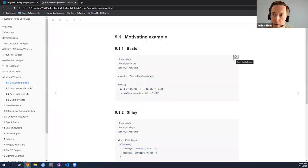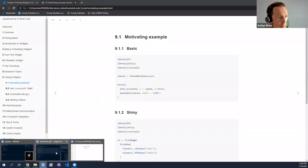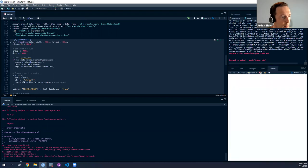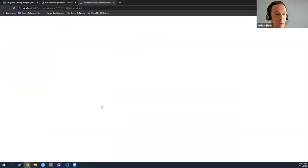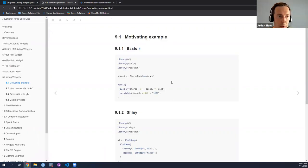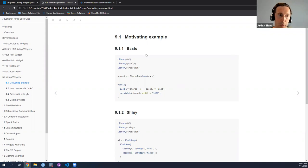I think it's nice to start with a few motivating examples. Maybe I'll just start with the most basic example — I stripped this directly from the book. So this is a basic example in crosstalk. Really what's going on is we're creating a shared dataset, cars, and then sharing it between two widgets in such a way that what happens in one widget affects what happens in the other.